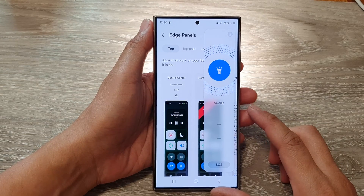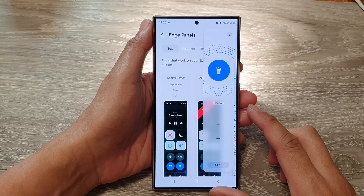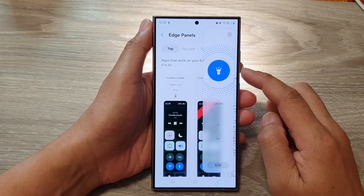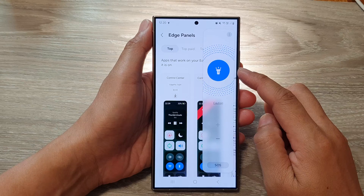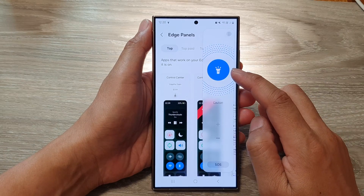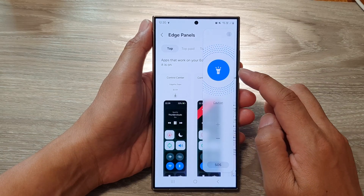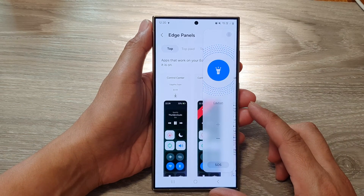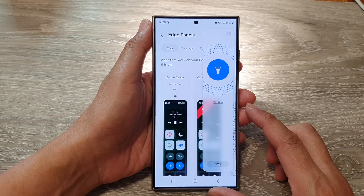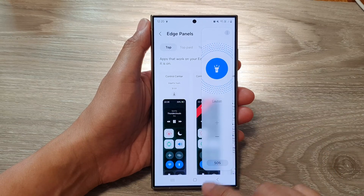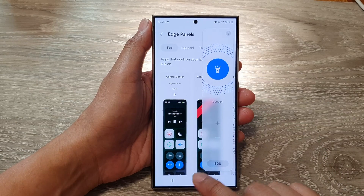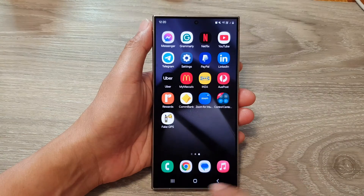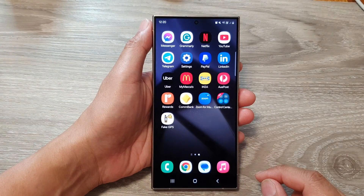Hey guys, in this video we're going to take a look at how you can quickly use the flashlight from the edge panels on the Samsung Galaxy S24 series. First, tap on the home button to go back to the home screen.